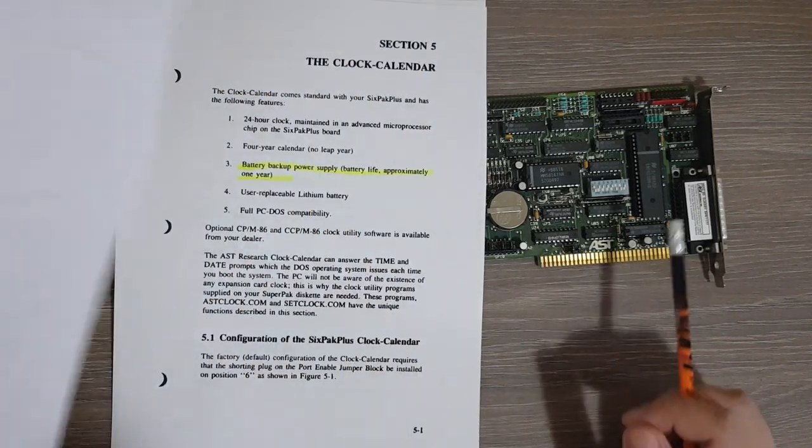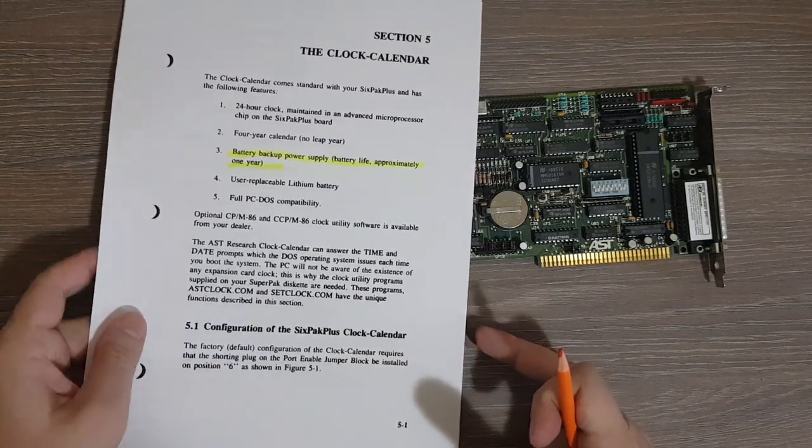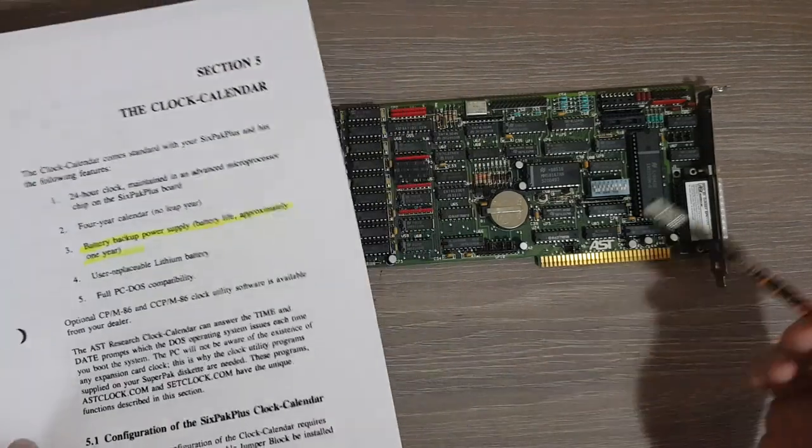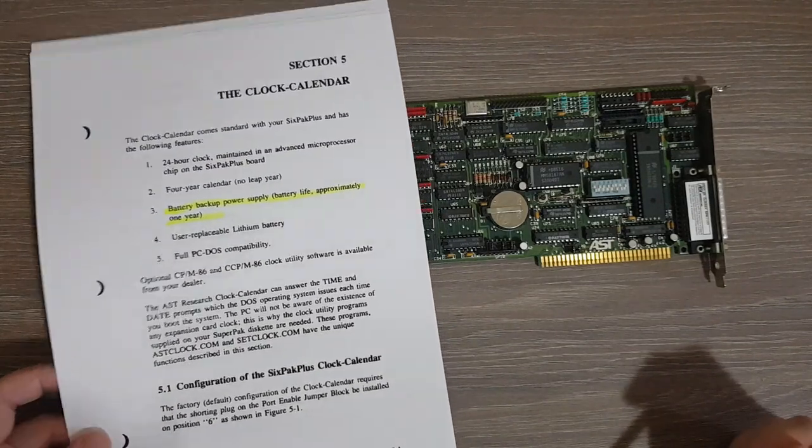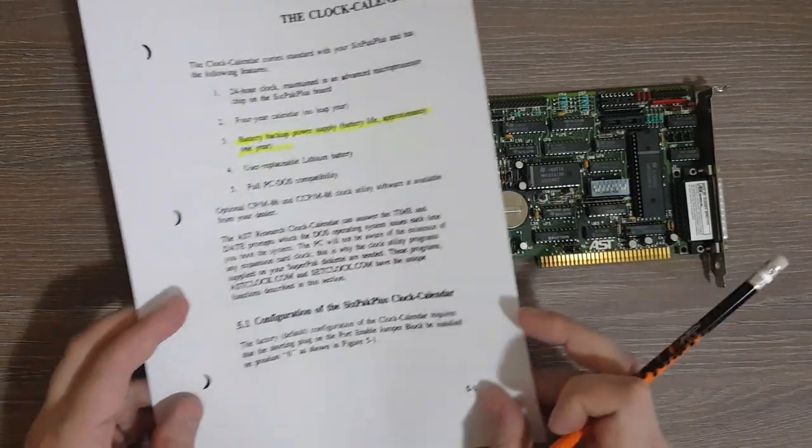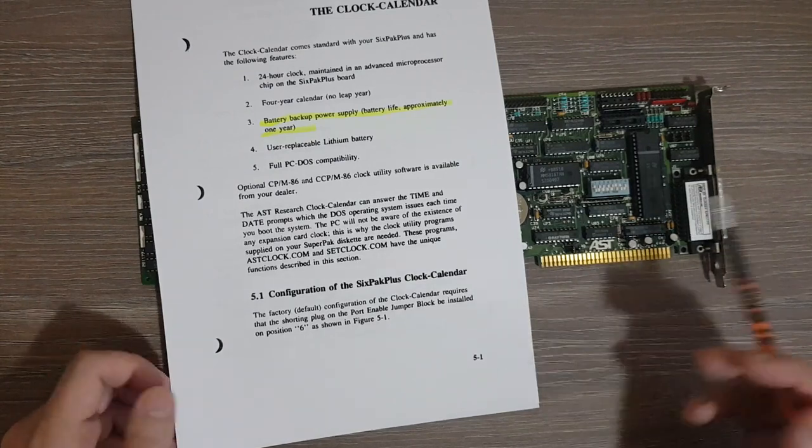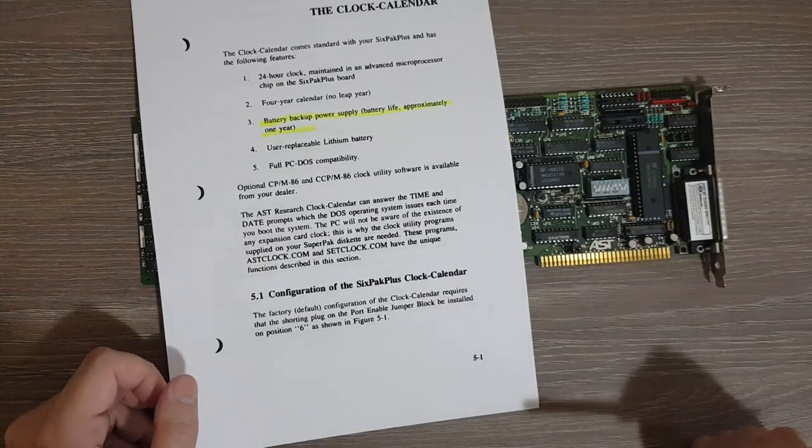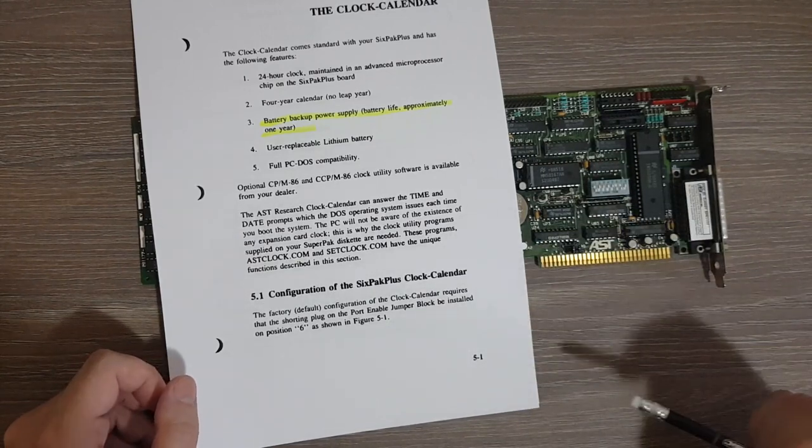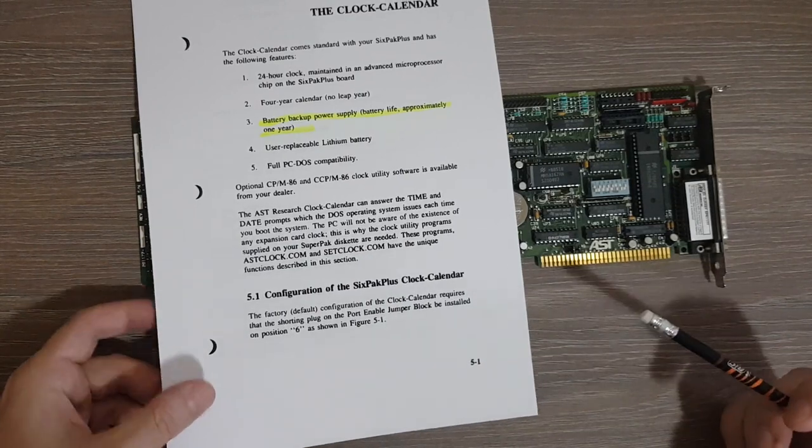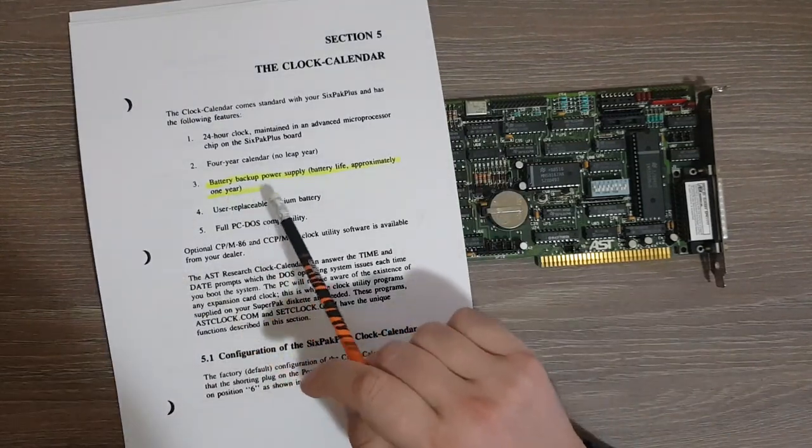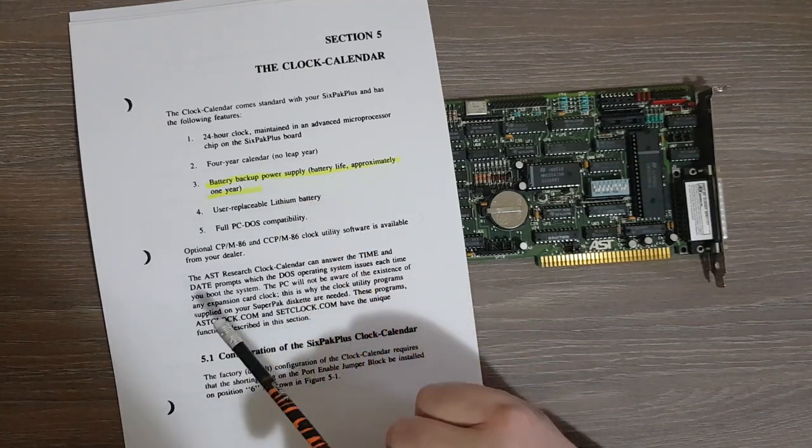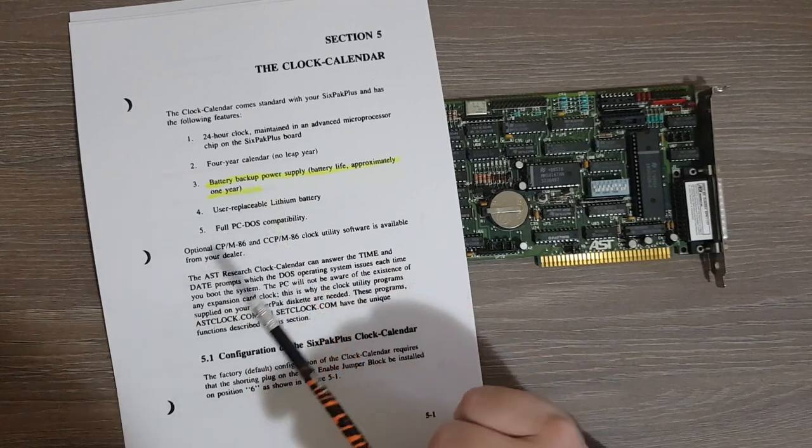So this covers this particular switch. Now about the clock, this board offers a real-time clock. I will not go into a lot of details. There are specific applications mentioned here in the user manual, and you presumably have to use these in order to configure the clock. It's also possible to write a program to make the clock generate interrupts and so on. However, I wanted to show you this, the battery backup power supply. The user manual mentions the battery life is approximately one year.